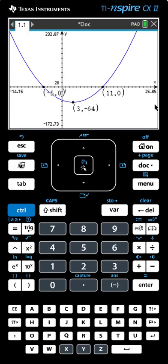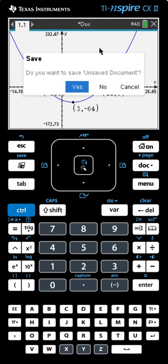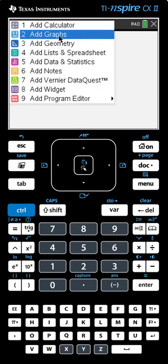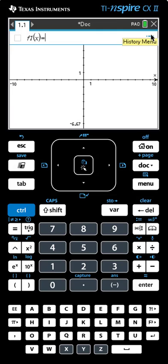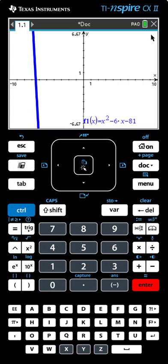Let's do one more example. When we're finished, we start a new document. We click the Home button, select New Document, and we'll be asked if we want to save the last problem — we do not. Once again, we'll add a graph and type in the equation for the function. This time we'll type in x squared minus 6x minus 81. We hit Enter. Again we don't see very much of the graph, so we'll adjust our window starting with Zoom Fit: Menu, Window Zoom, Zoom Fit.